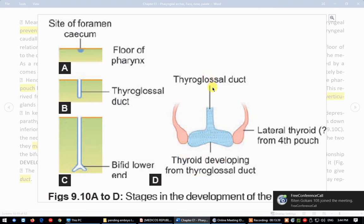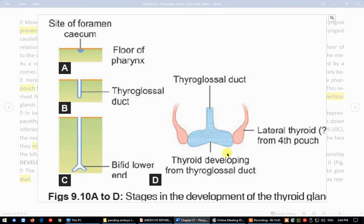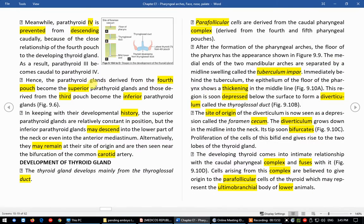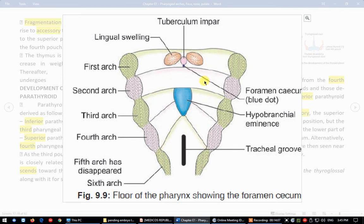In the median plane, the isthmus of the thyroid gland forms, and on both sides the right and left lobes of thyroid form. So this is how the thyroid gland develops. In development of thyroid gland, key words to remember are: foramen cecum, vertical elongation, bifid tip, and contribution by the fourth pouch from the lateral side.